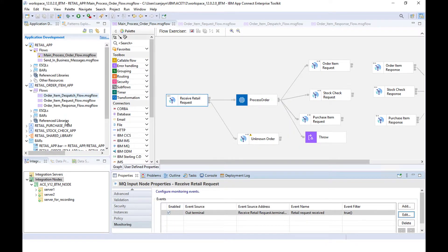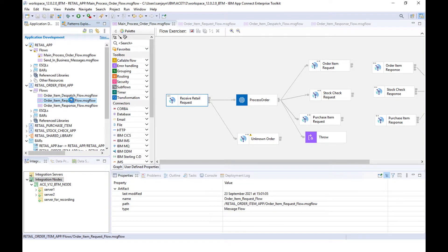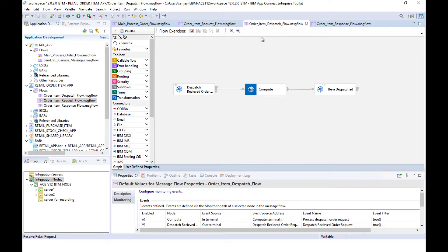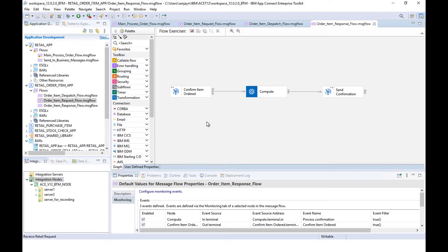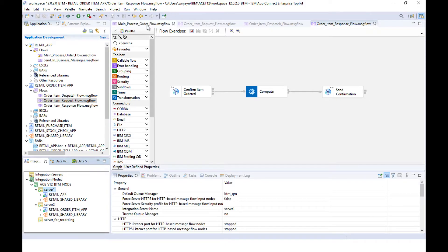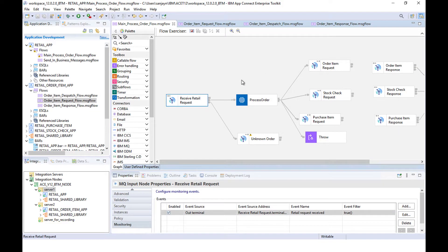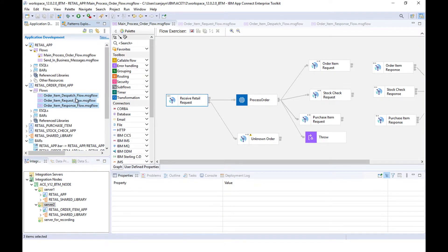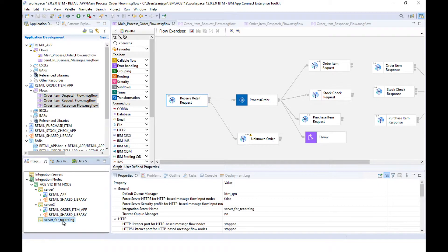I have other flows here so that they handle the request that comes in. An order is sent to dispatch and then a response is sent to confirm that the order has been sent. I have three servers here. Server one has an application which contains the message flow for handling the overall message requests that come in. Server two has these three message flows deployed to it. And I have a third server called server for recording, whose only job is to record data to the database, so it has no flows deployed to it.